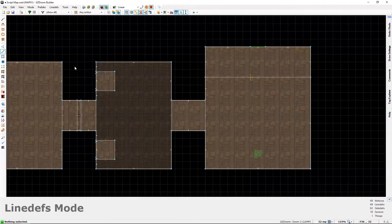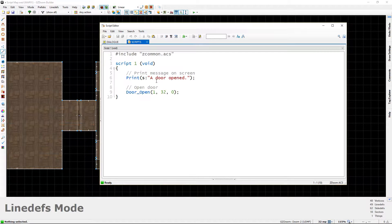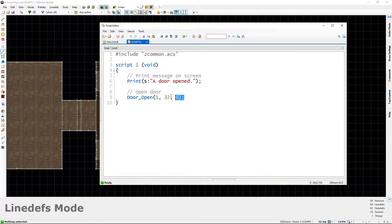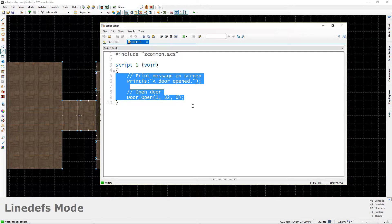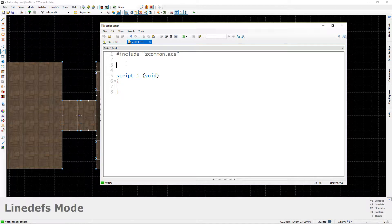Let's go into the script editor by clicking this icon up here. I'm also going to increase the text size. You can see that script one, which is what the switch currently has, is printing a message and then opening a door. We don't have the door there anymore, so we're just going to get rid of that. We'll empty out this script, leave the braces, and come back to add to it. Before we add anything, we're going to come up to the top and create a variable.